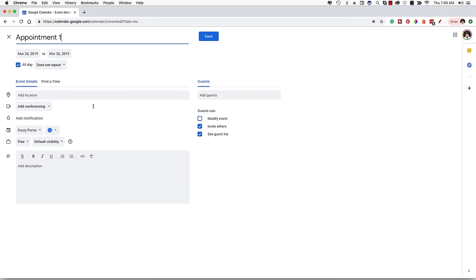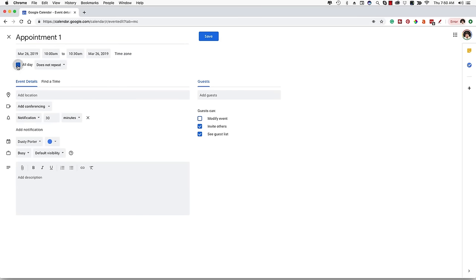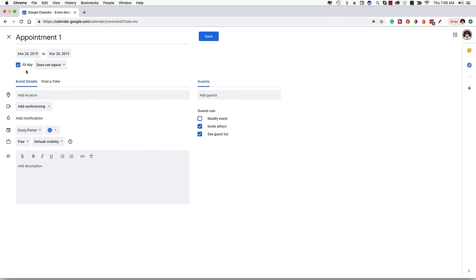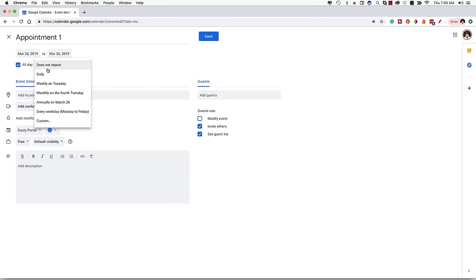Go ahead and type in what the event is — let's say 'Appointment One.' If the appointment is going to be all day, click the checkmark by 'All Day.' Normally by default that is selected. Below that you're going to see something that says 'Does Not Repeat.' This is where you get into the nitty-gritty of things that are going to be repeating on your calendar. For example, if you want to put your workouts and you're trying to work out Monday, Wednesday, and Friday, you use this option.